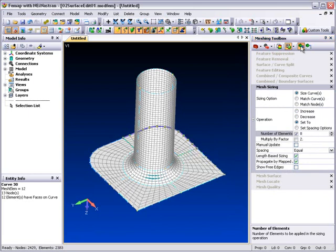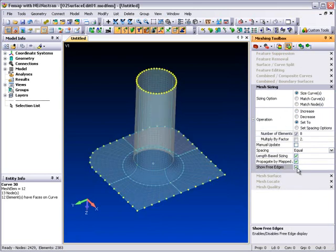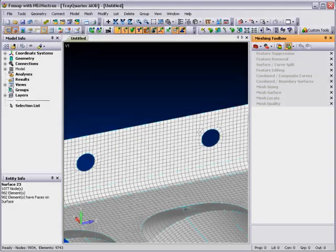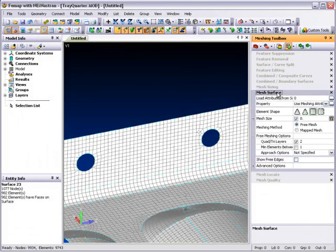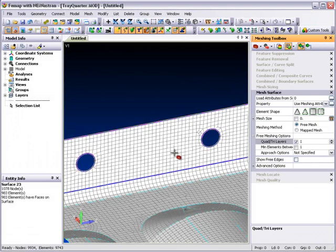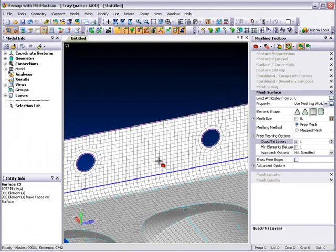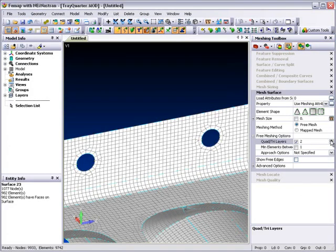You can also perform model checks on the way, like this free edge check for example. Other functionality that has been added includes quad layers, which will place layers of quad elements around stress raisers like holes. Being part of the meshing toolbox allows such capabilities to be applied interactively after the model has been meshed. You can immediately see the effects of these changes on the mesh as the model updates automatically.